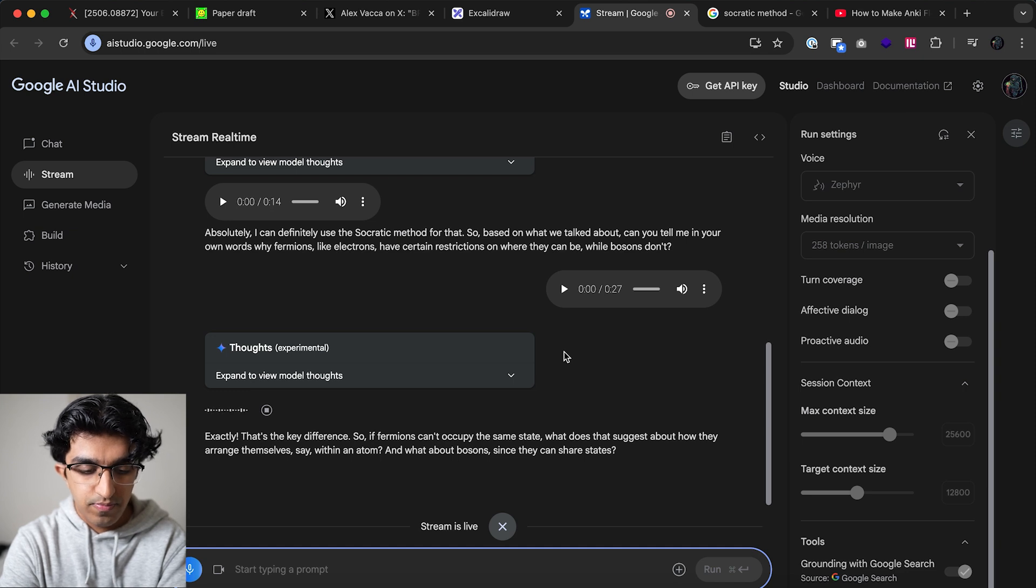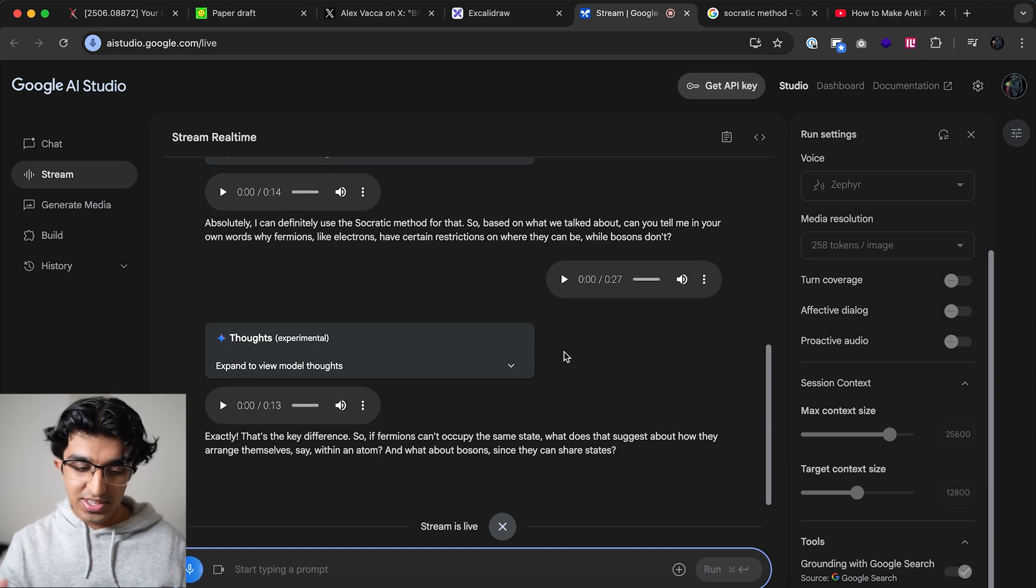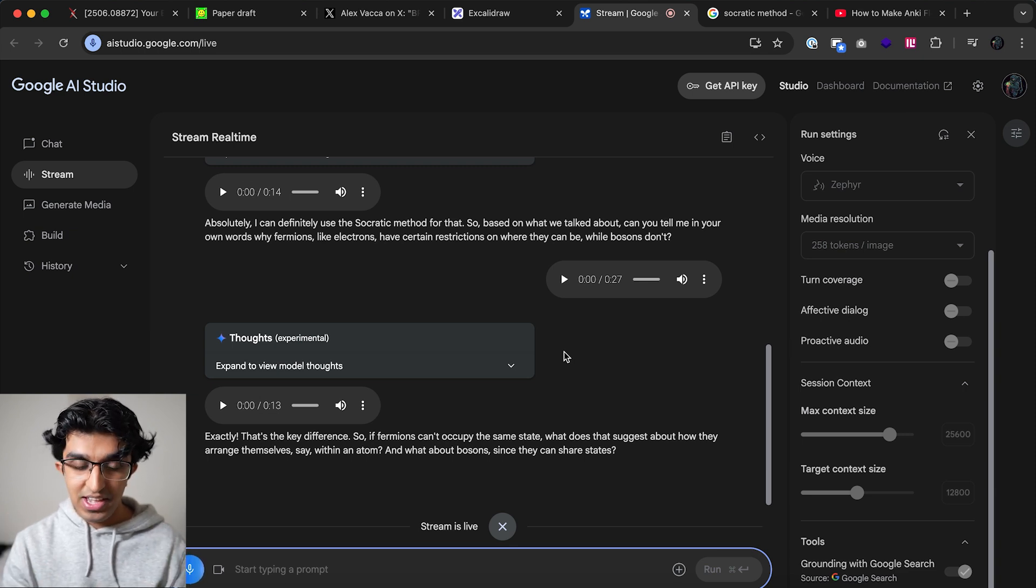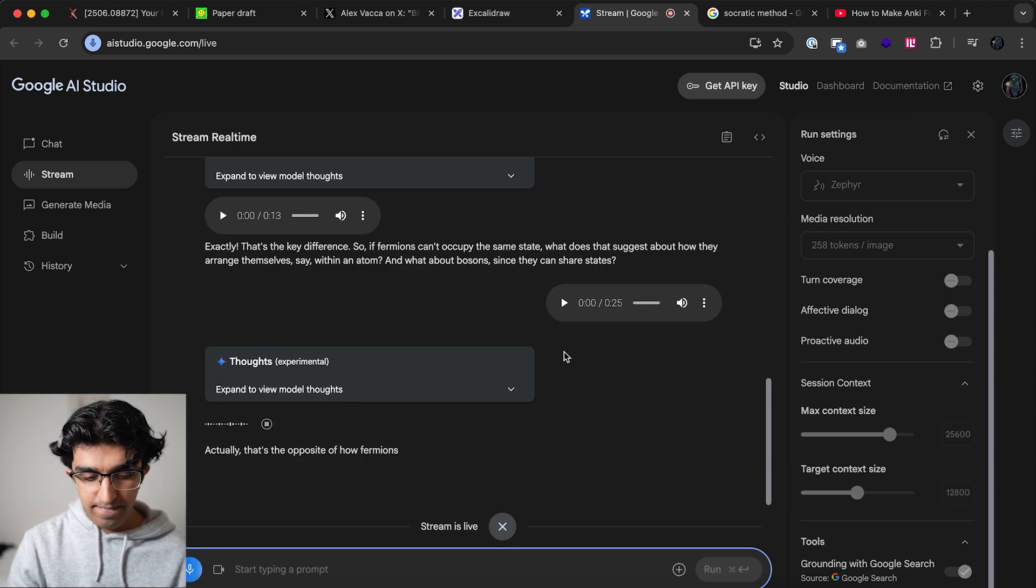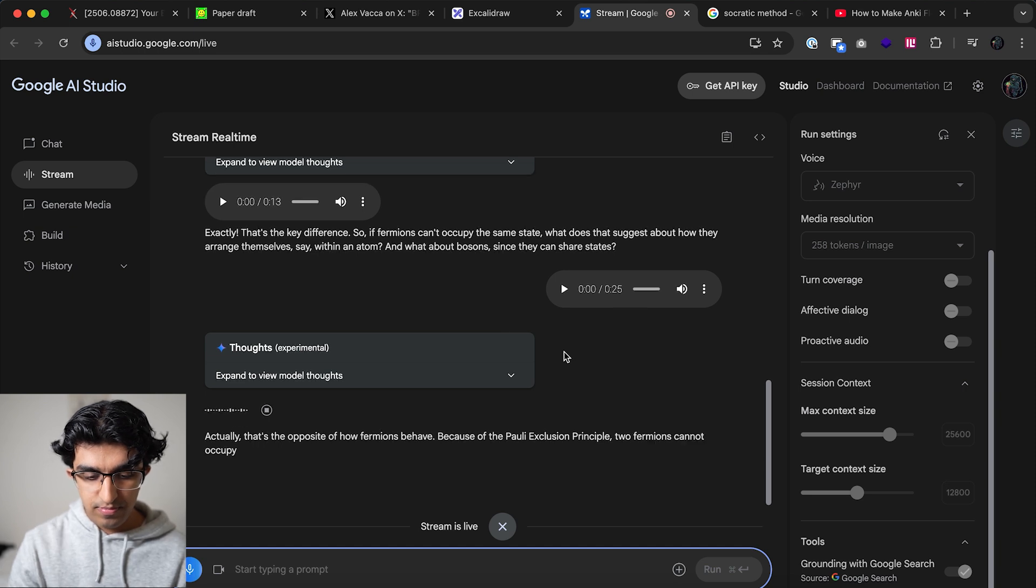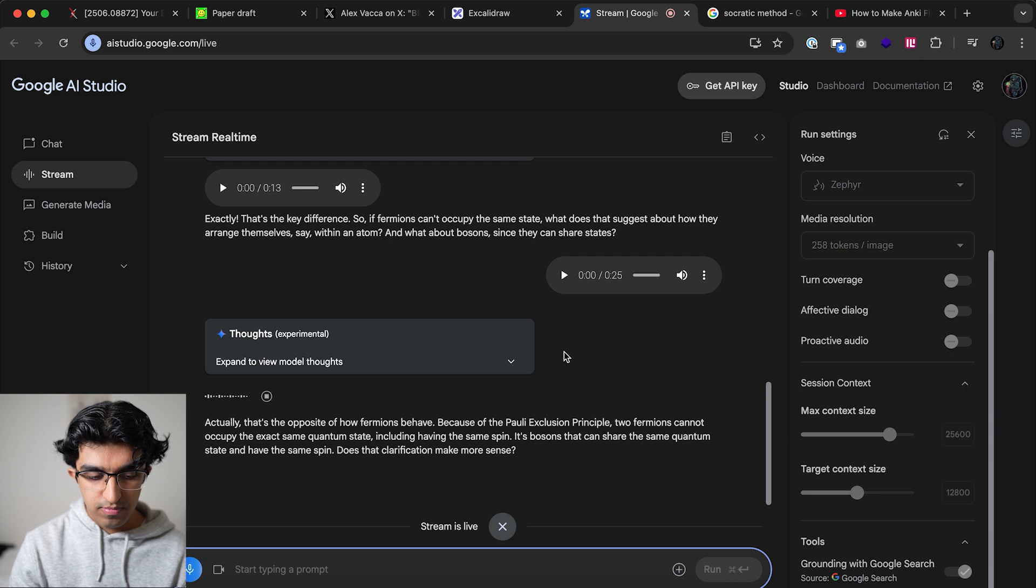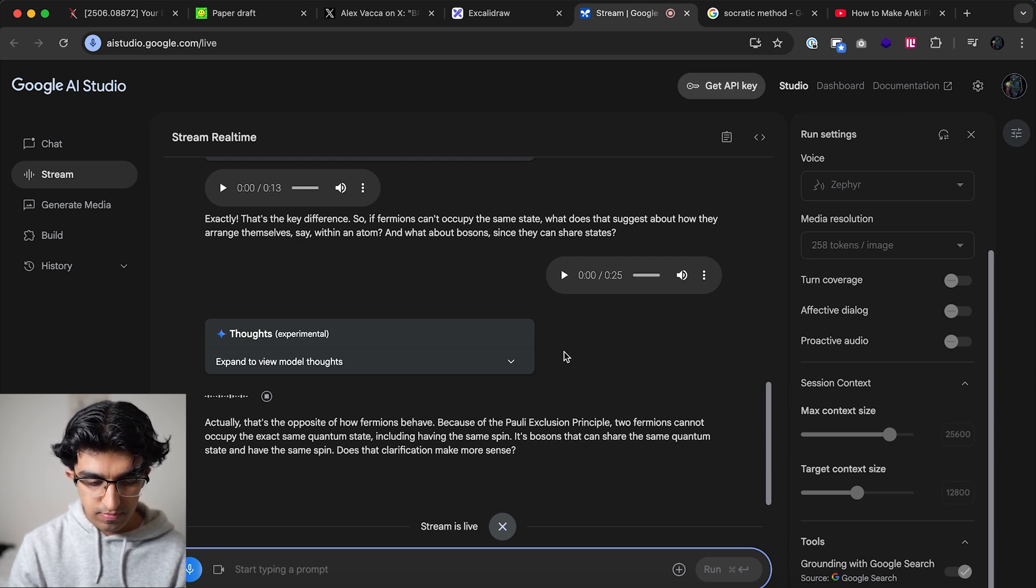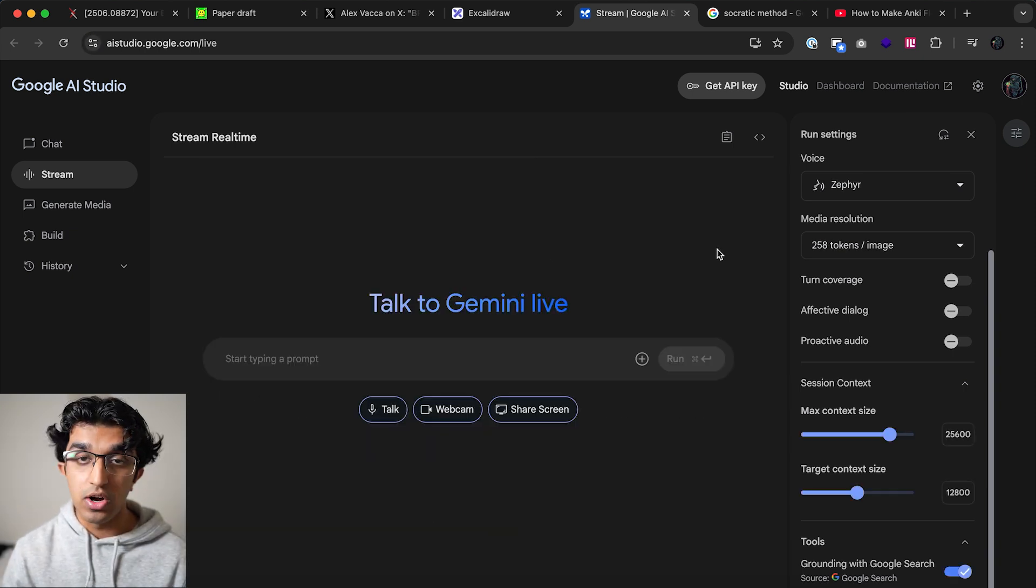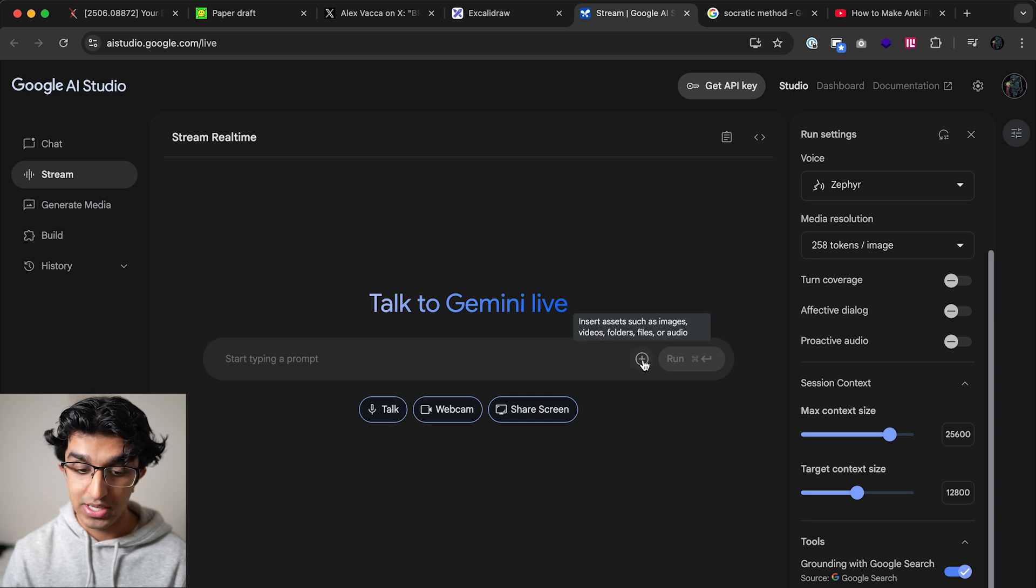Now I'm going to say something wrong instead which basically is that it means that fermions can occupy the same state and they can have the same spin. Actually that's the opposite of how fermions behave. Because of the Pauli exclusion principle two fermions cannot occupy the exact same quantum state including having the same spin. It's bosons that can share the same quantum state and have the same spin. Does that clarification make more sense?